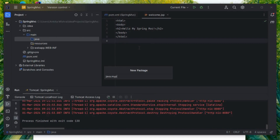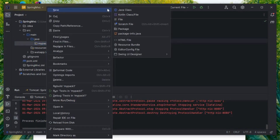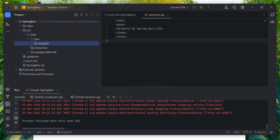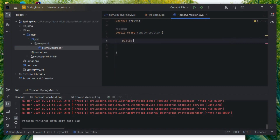Inside the Java folder, create a new package — this will be the important package that contains all Java classes like controllers. Right-click, New, create a class named 'HomeController'.